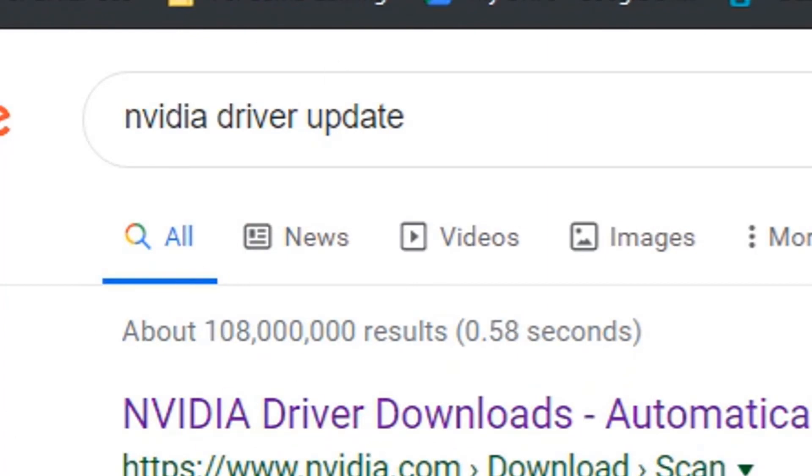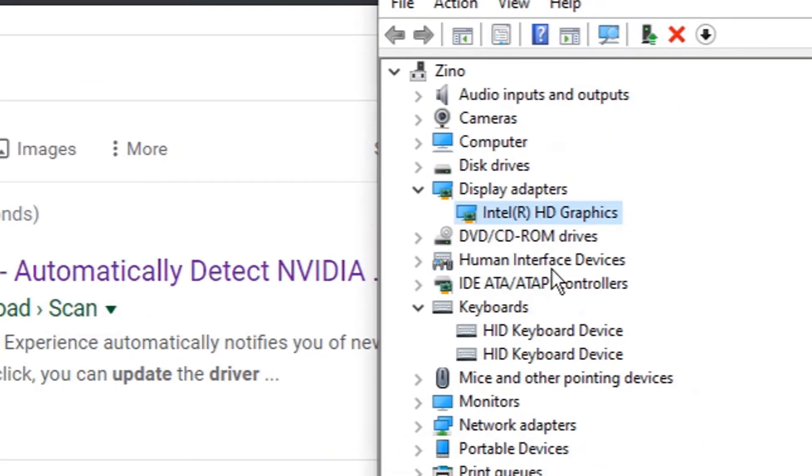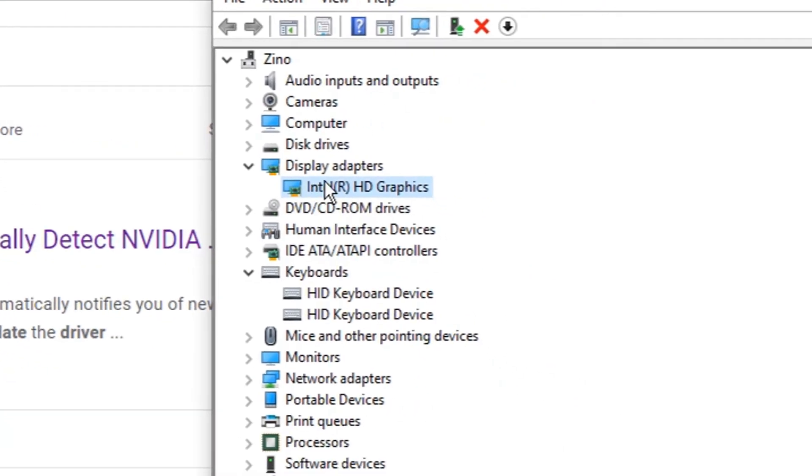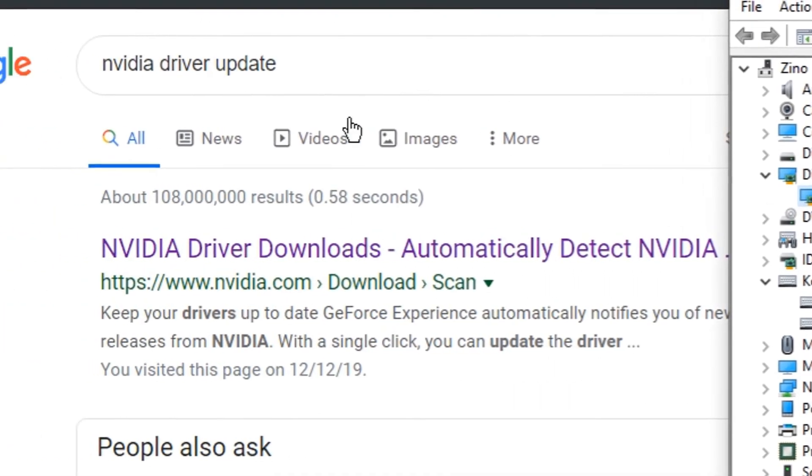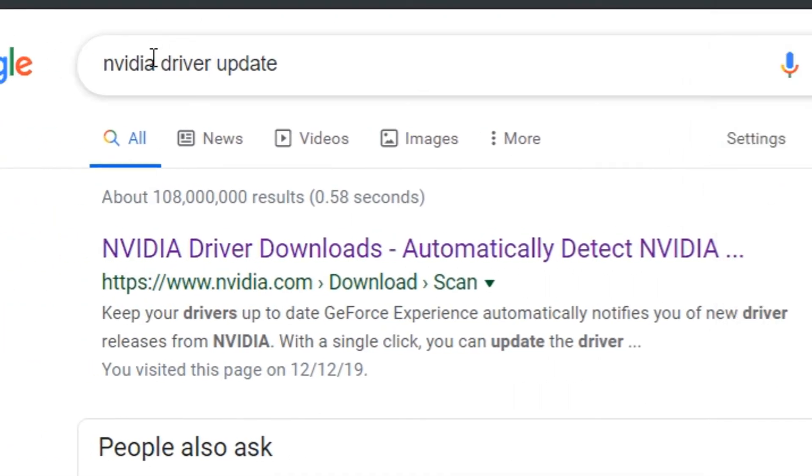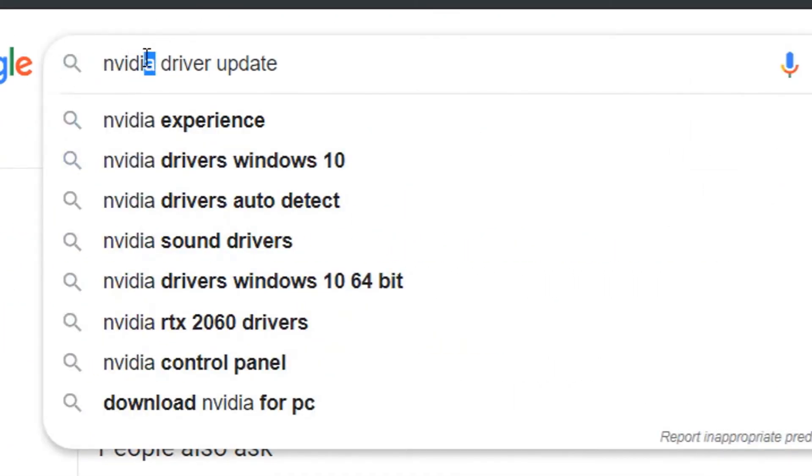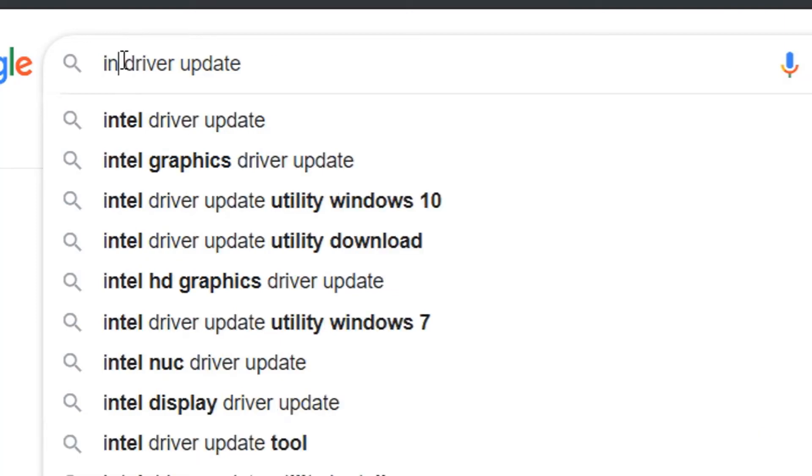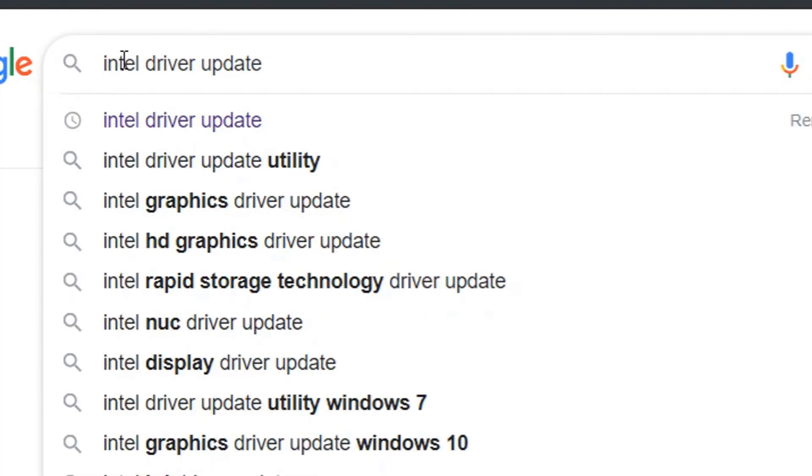And if you want to know what you have and you don't even know, you can come to here again and Device Manager. Come here and read it, and then you type it here—Intel, for example—and then this phrase: driver update.